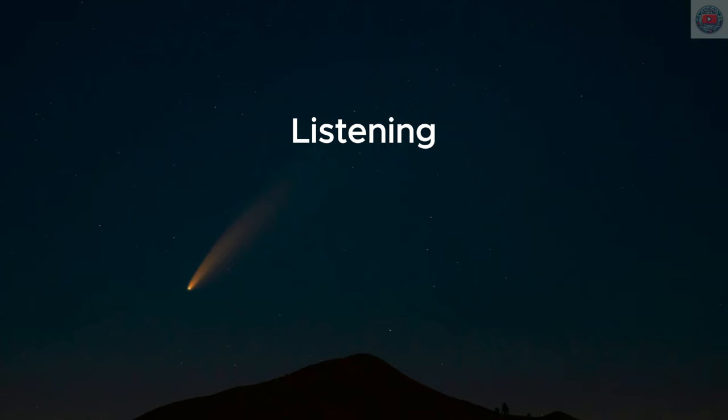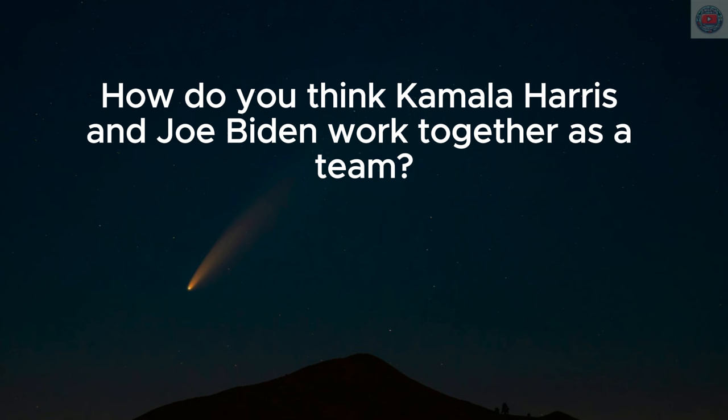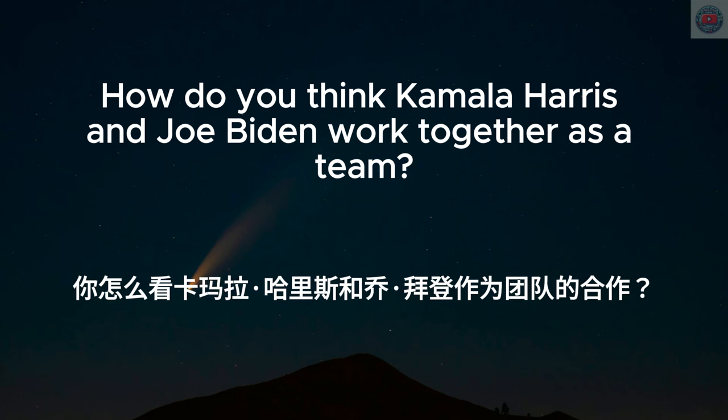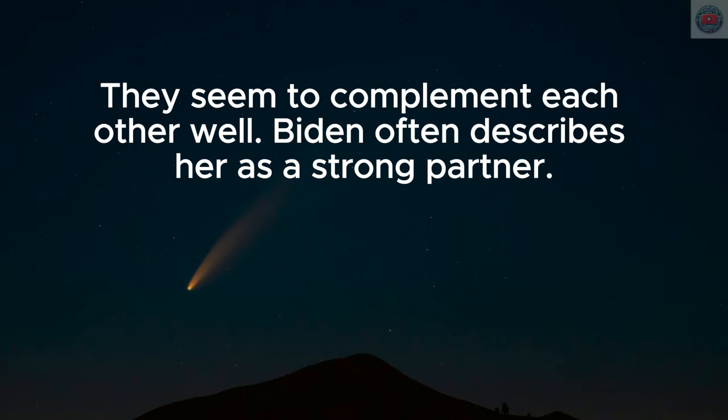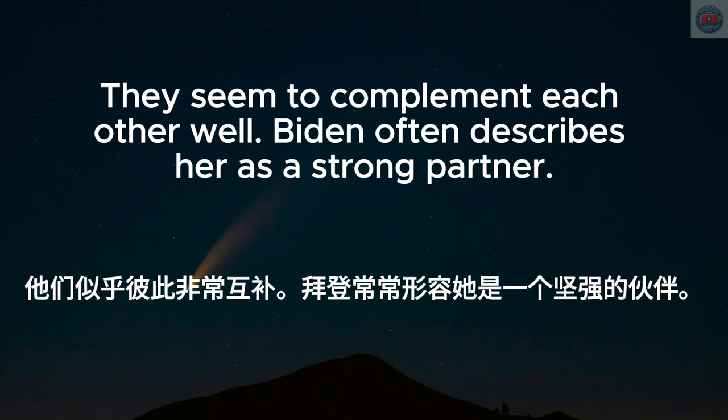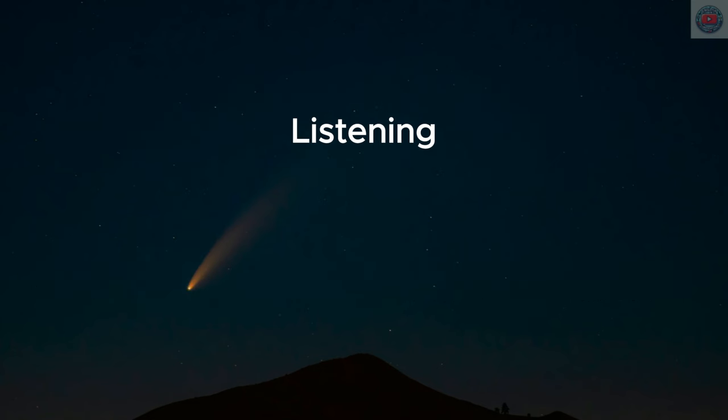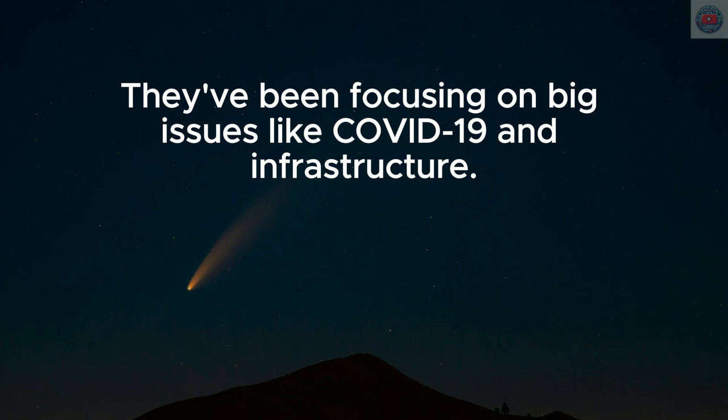How do you think Kamala Harris and Joe Biden work together as a team? They seem to complement each other well. Biden often describes her as a strong partner. They've been focusing on big issues like COVID-19 and infrastructure.